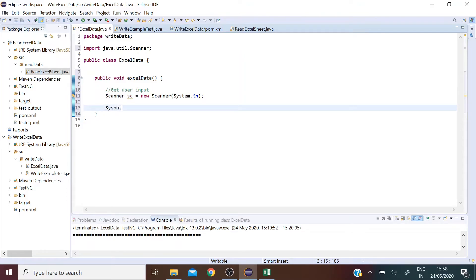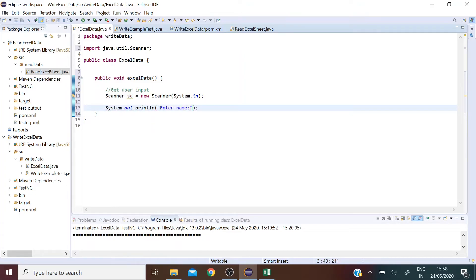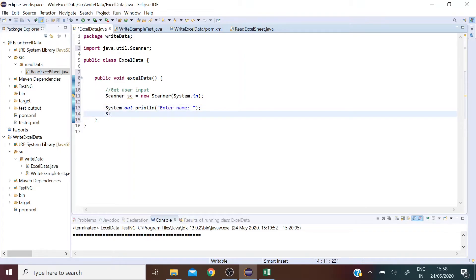Now you're prompting the user to enter some data. So say enter name and we want to store this data in a string, let's name that string name.